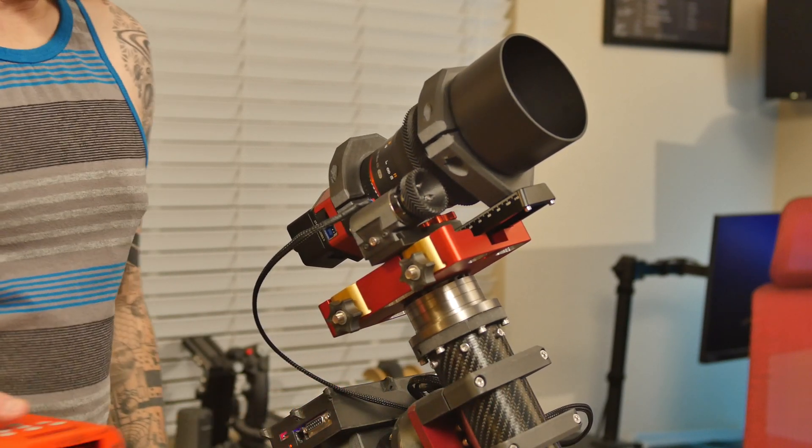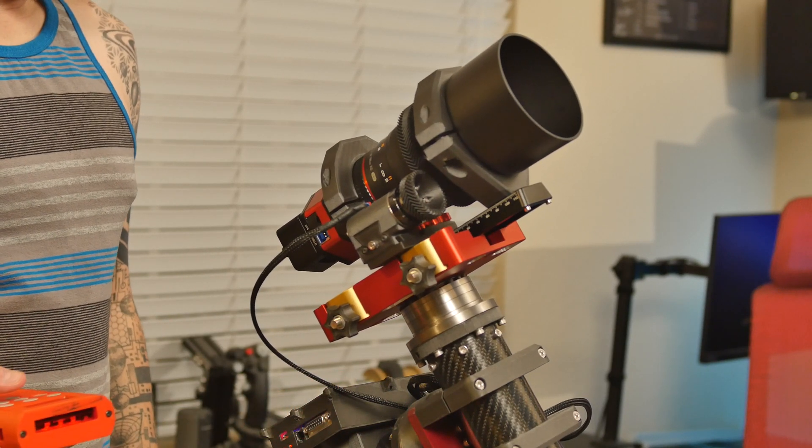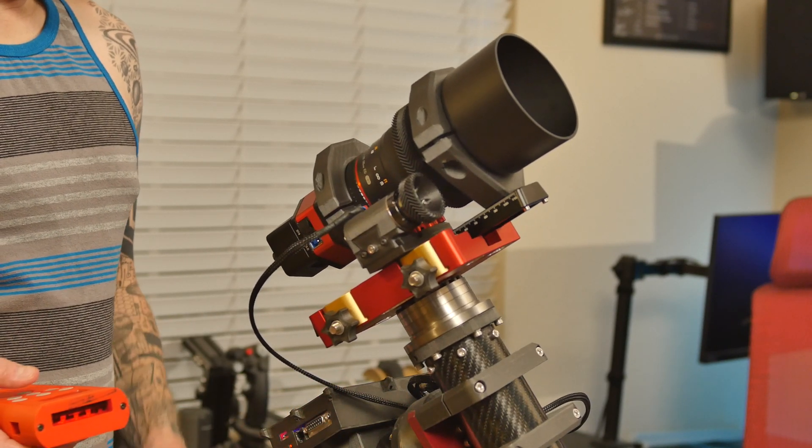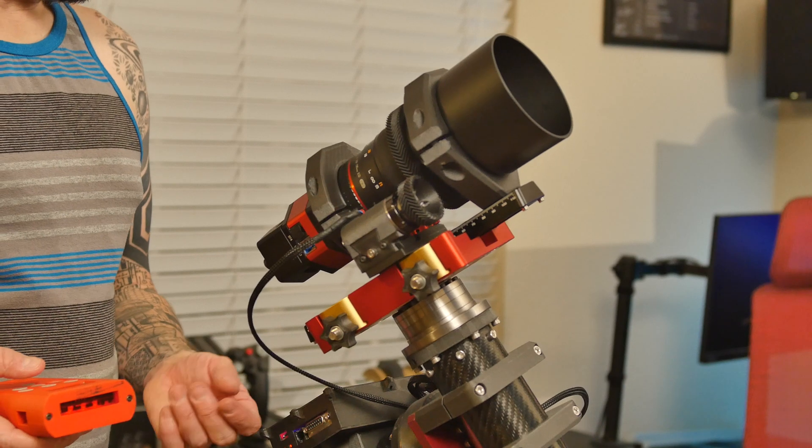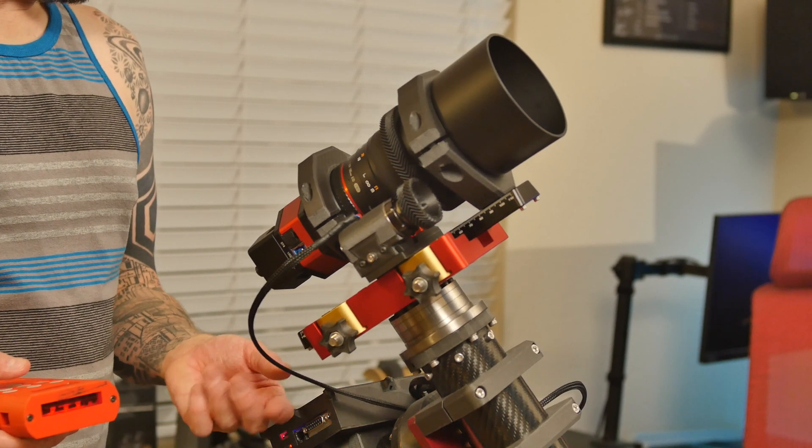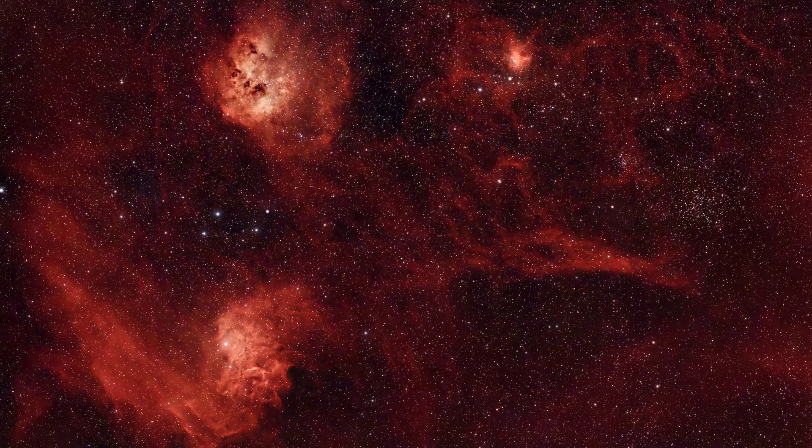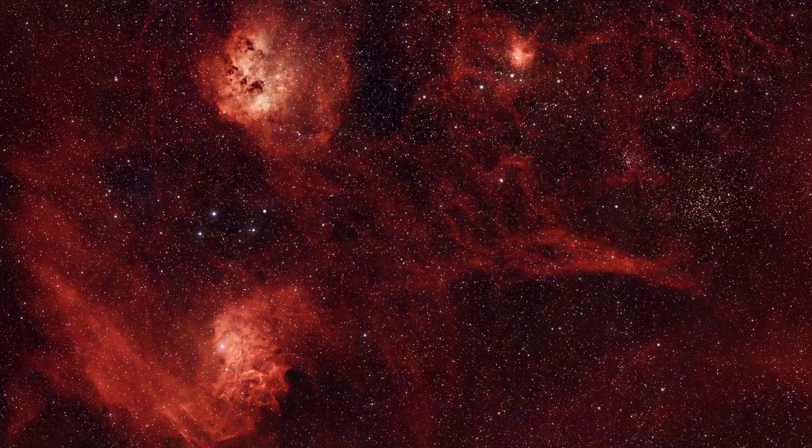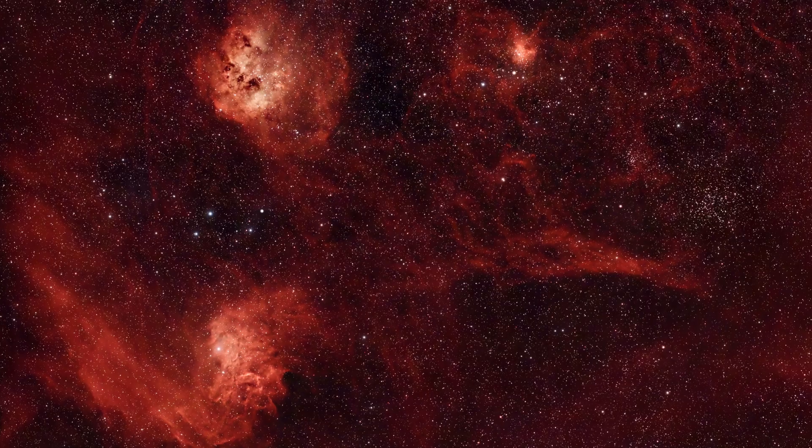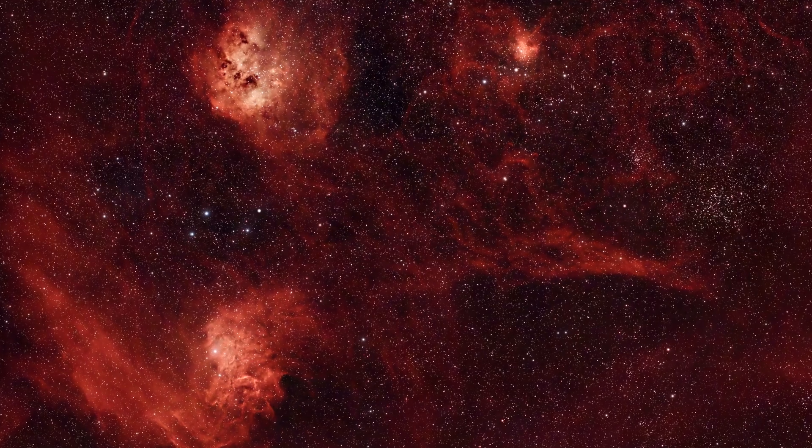In my previous video, I built my new astrophotography rig. In this video, I upgrade and optimize it to turn it into a very capable little platform.